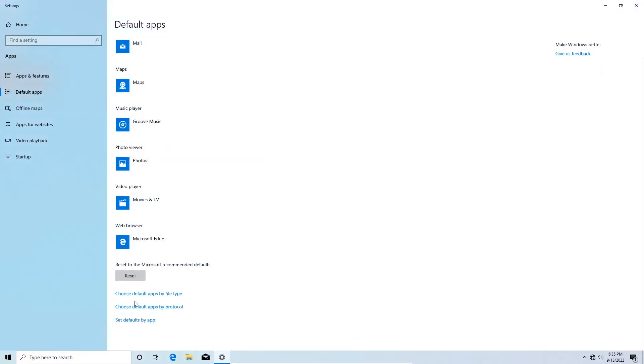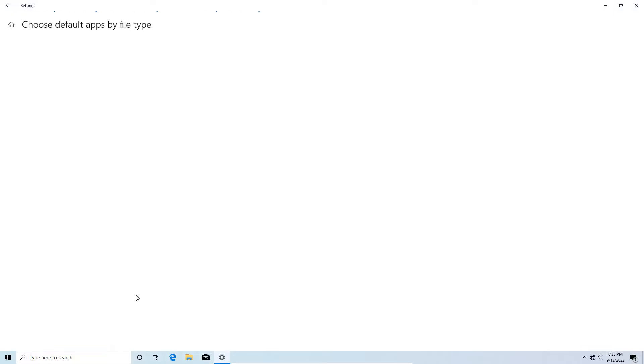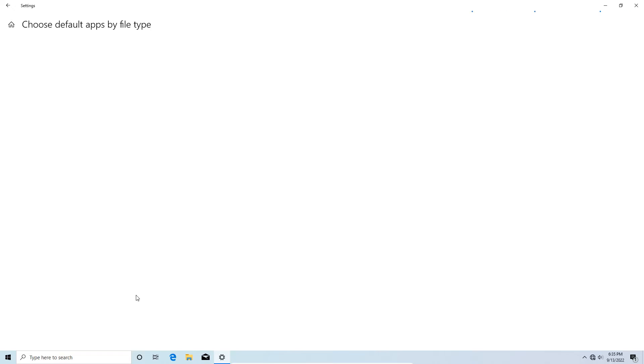You're going to scroll down to the bottom where it says choose default apps by file type, and this can take a few seconds, but what it's going to show on the left hand side is a giant column with all the file extensions Windows has to choose from, they're going to be in alphabetical order as you can see.